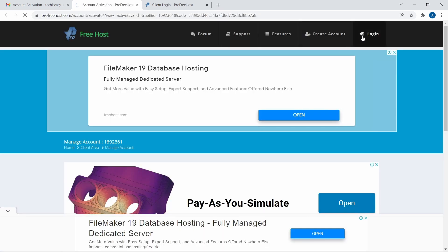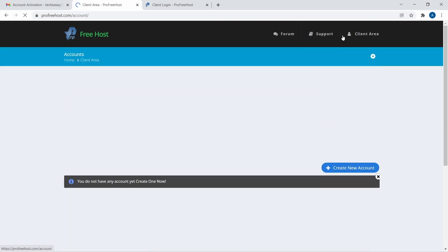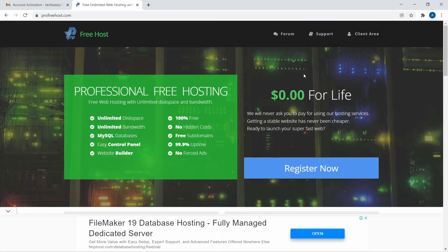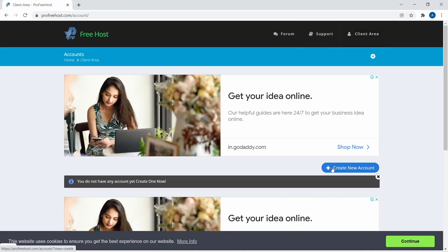After that, you'll just have to log in again. Click on Login on the top right, and once you've logged in, just go to the client area — click on the top right. Then just click on Create New Account.